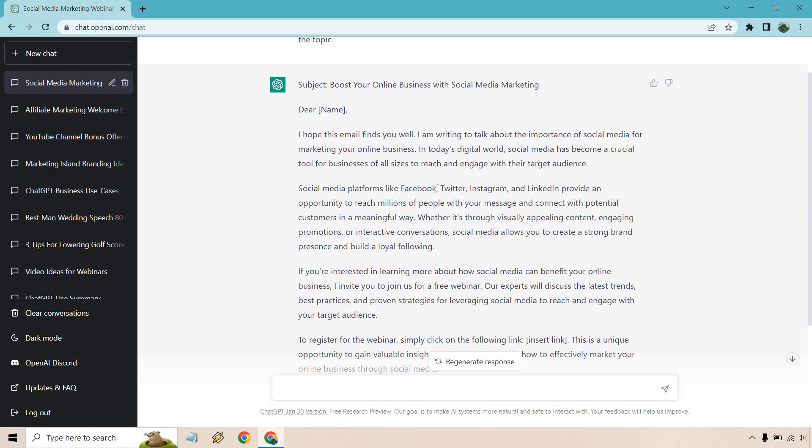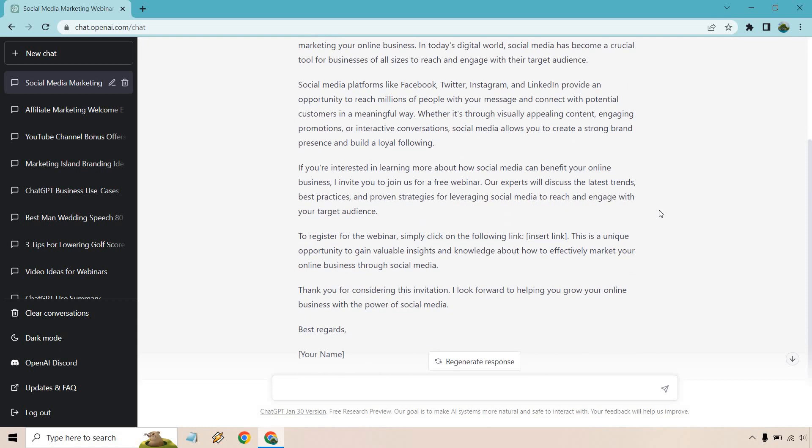Platforms like Facebook, Twitter, Instagram, LinkedIn provide opportunity to reach millions of people with your message and connect with potential customers. Whether it's through visually appealing content, engaging promotions or interactive conversations, social media allows you to create a strong brand presence and build a loyal following.